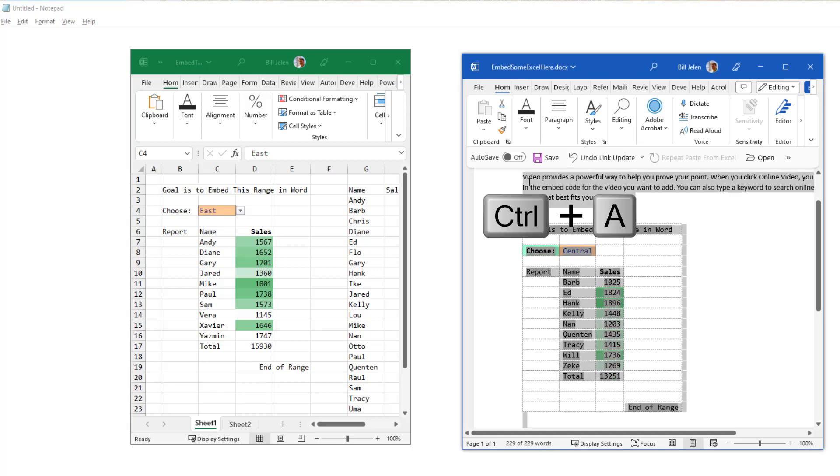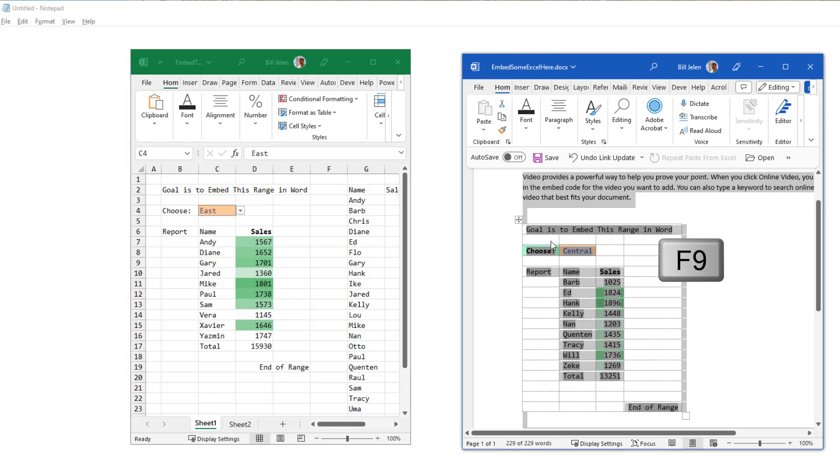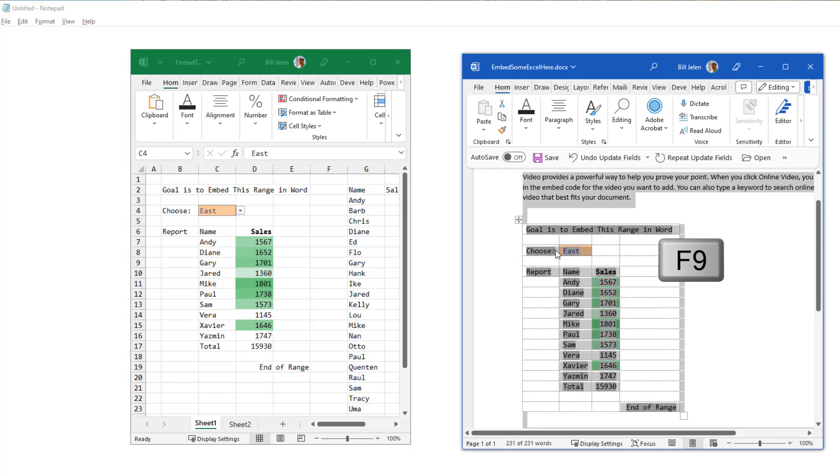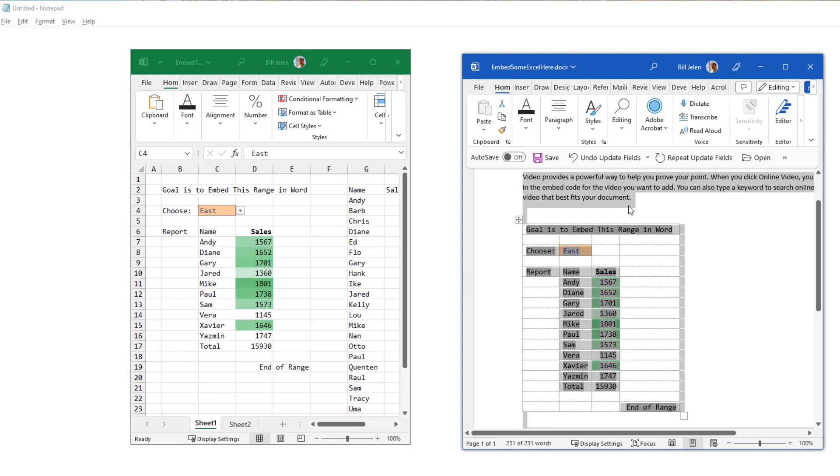So Control A and then it's very interesting, it's the same key we use in Excel to recalc, the F9 key. And that will set up a link here, but I think it's a one-time link.